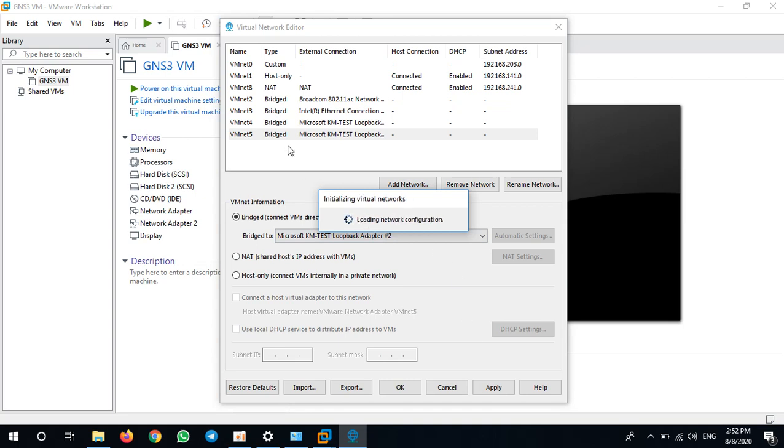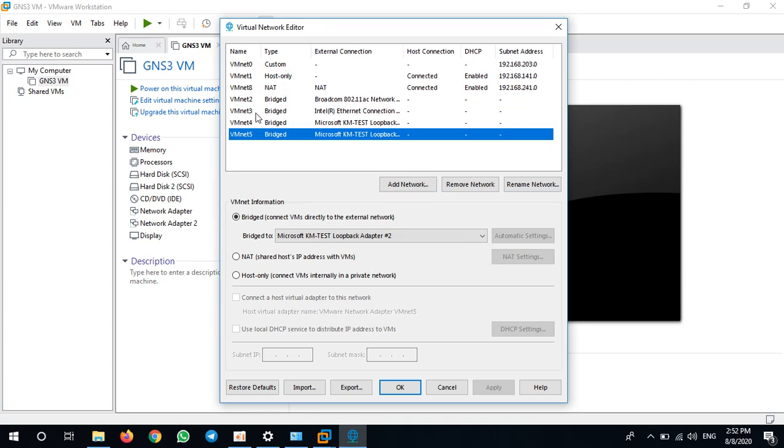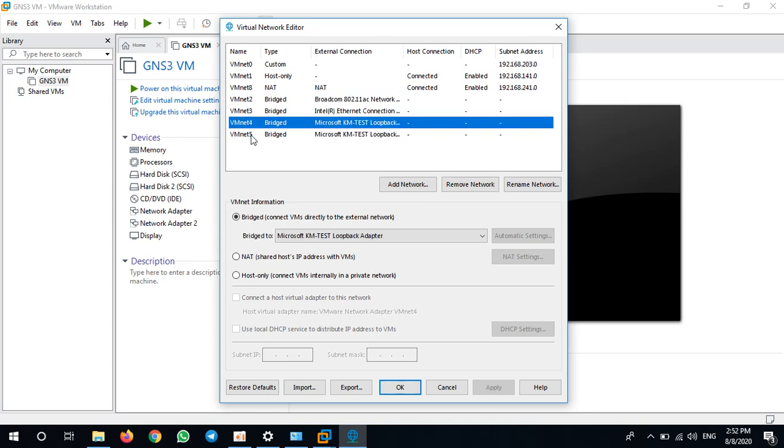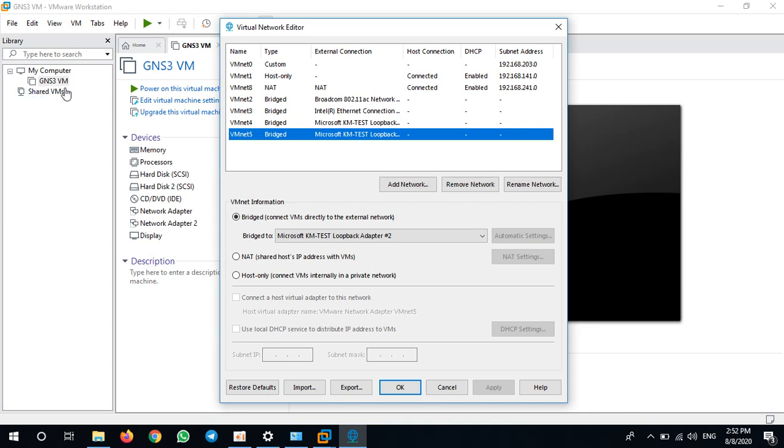After we bridge the interfaces, we can use it later. We can use this VMnet2, 3, 4, and 5 to link to your GNS3 VM, to your other virtual machines. And you can link to Wi-Fi networks so that your real network can connect to your virtual machine.